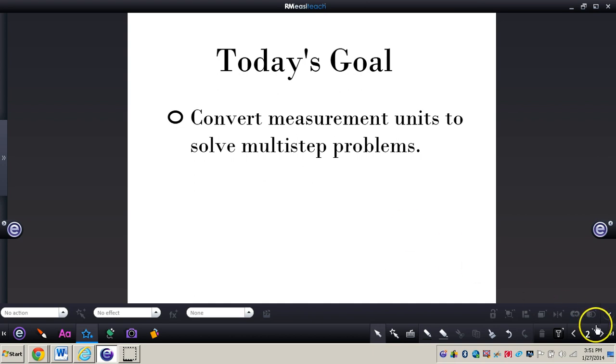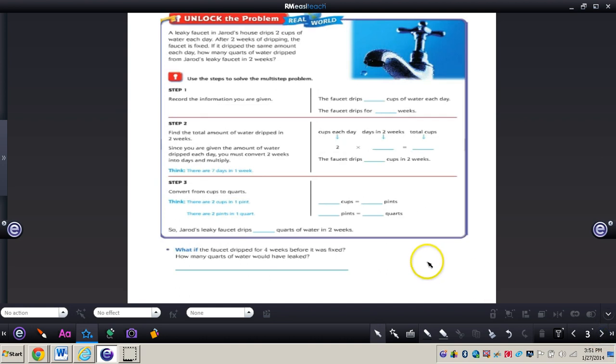Let's all turn to page 417 in your math journal, and we're going to unlock this problem together. It says at the top: a leaky faucet in Jared's house drips two cups of water each day. After two weeks of dripping, the faucet is fixed. If it dripped the same amount each day, how many quarts of water dripped from Jared's leaky faucet in two weeks?